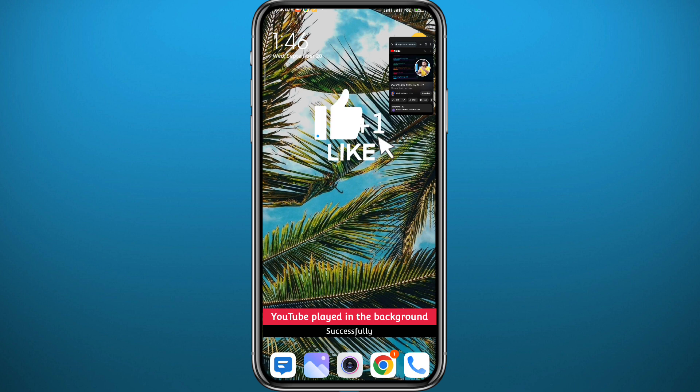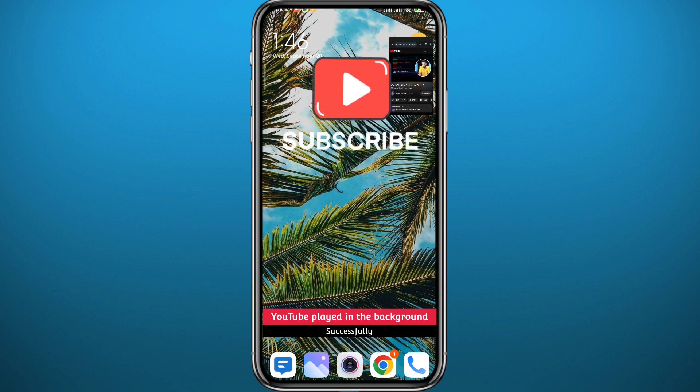And that is it for this video, guys. Please like and comment down below, leave your questions in the comments — I'll try to answer every single one of them. Thank you very much for watching, and subscribe to the channel.